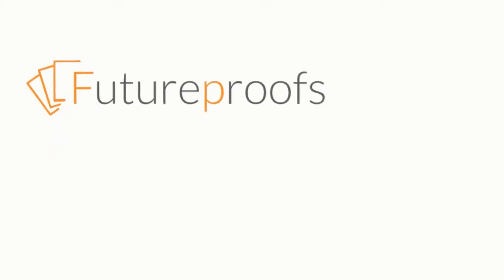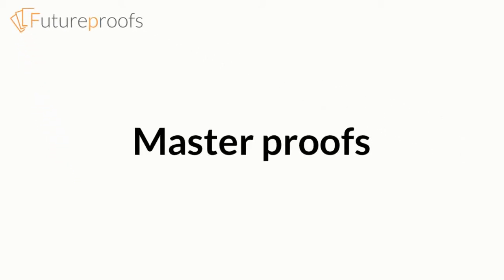Hi, this is John from FutureProofs, and in this video we're going to look at managing master proofs.